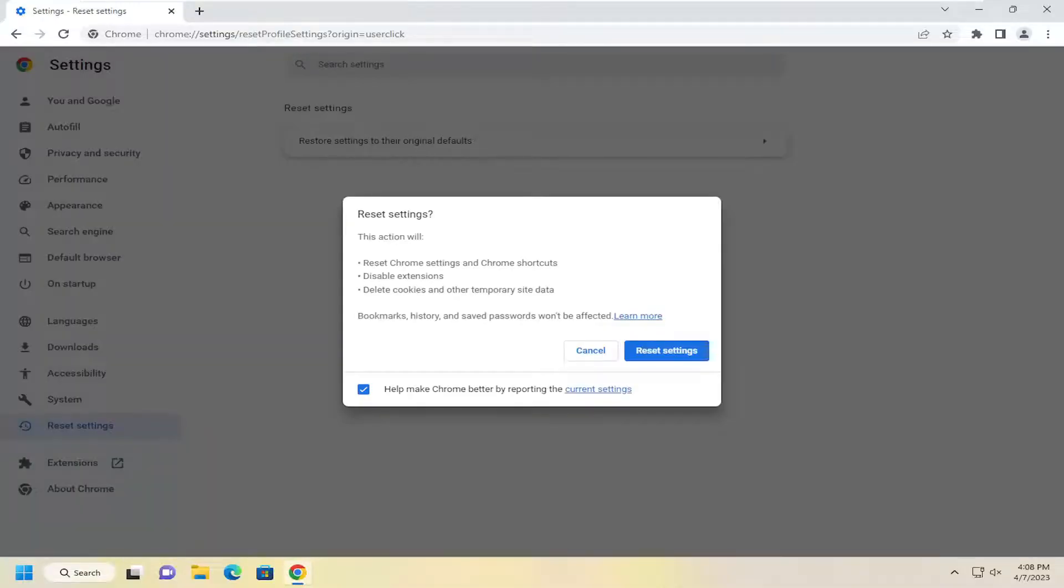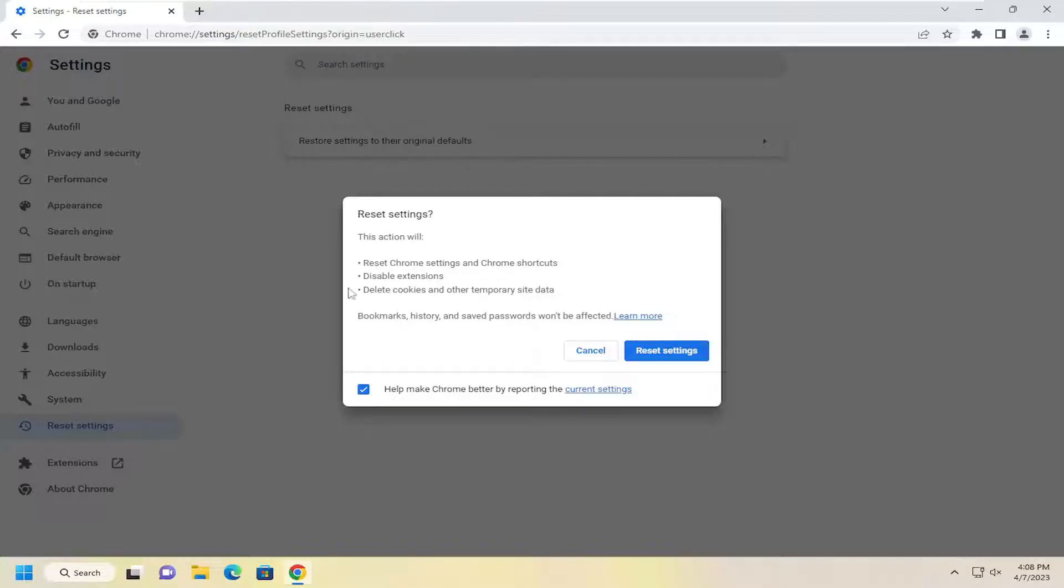This action will reset Chrome settings and Chrome shortcuts, disable extensions, and delete cookies and other temporary site data. You can re-enable extensions later.